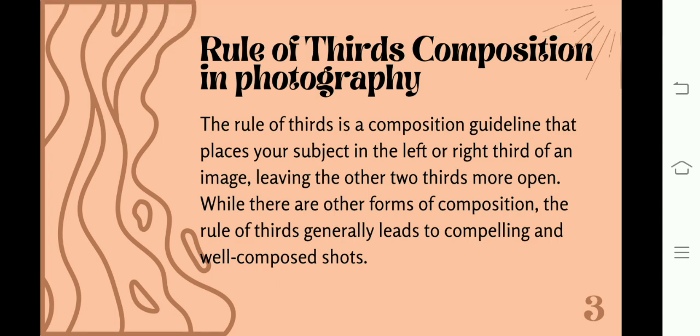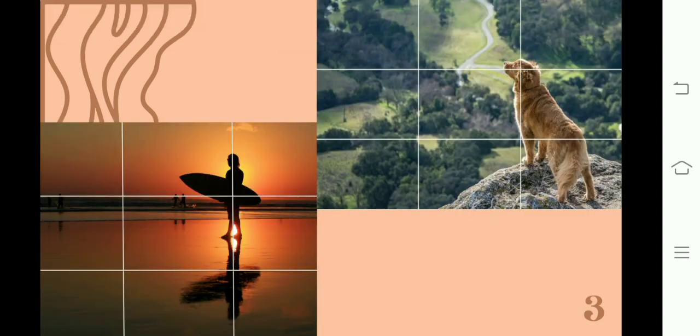Next is the rule of thirds composition in photography. The rule of thirds is a composition guideline that places your subject in the left or right third of an image, leaving the other two thirds more open. While there are other forms of composition, the rule of thirds generally leads to compelling and well-composed shots. Here are some examples. These images show the perfect capture of shots. This rule of thirds helps direct the viewer's gaze to the main focal point of an image. Whatever the subject may be, it makes the most of empty space by drawing your eye to a specific part of the image.